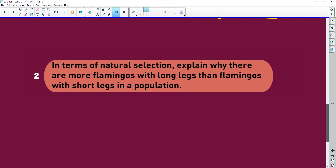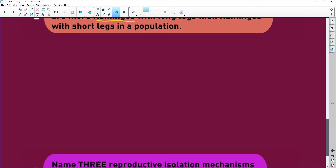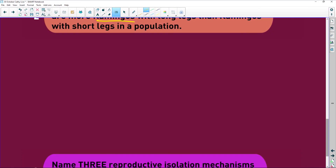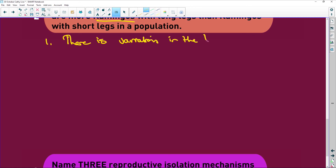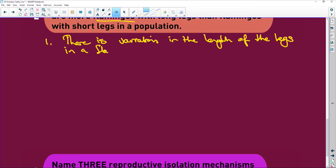Change over time and it's genetic changes over time so that we no longer look like those common ancestors. In terms of natural selection, explain why there are more flamingos with long legs than flamingos with shorter legs. Whether this question is about colorful snakes that look like a poisonous version, or tortoises with long necks or short necks, it doesn't matter — the same process applies. Number one, you're going to state: there is variation in the length of the legs in a flamingo population. They tell you this in the question, so that's already one mark.